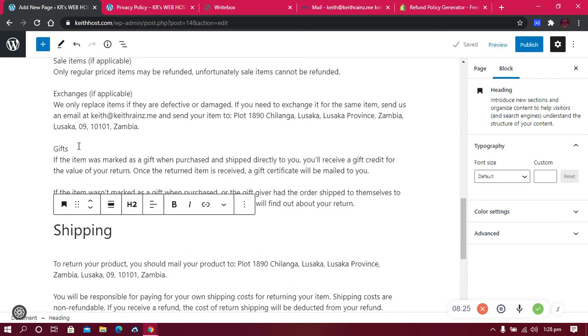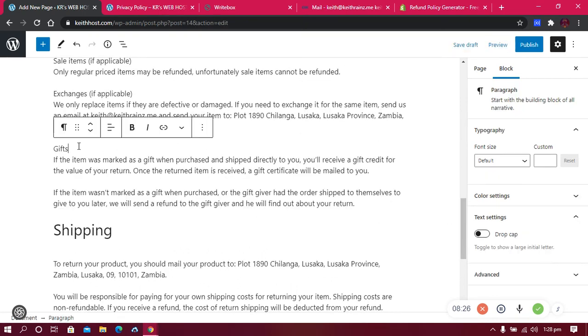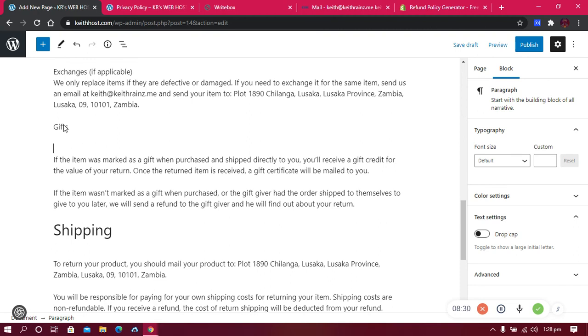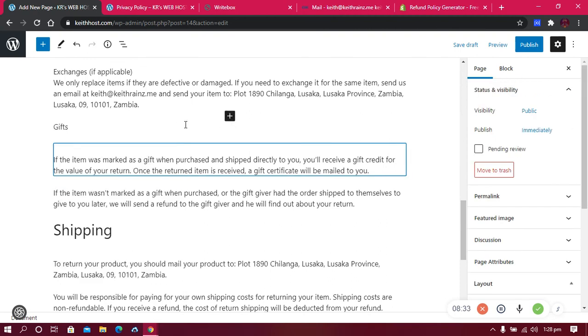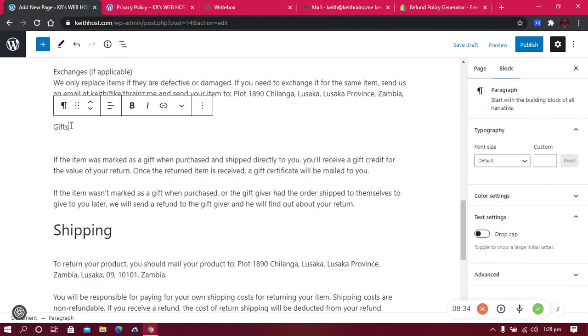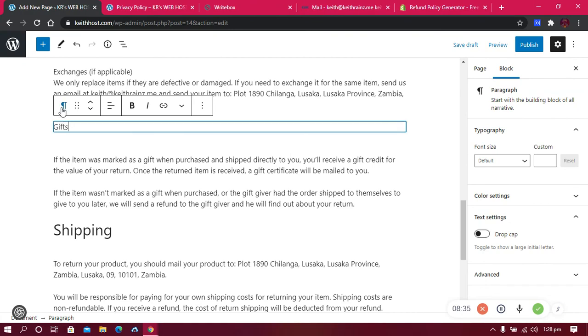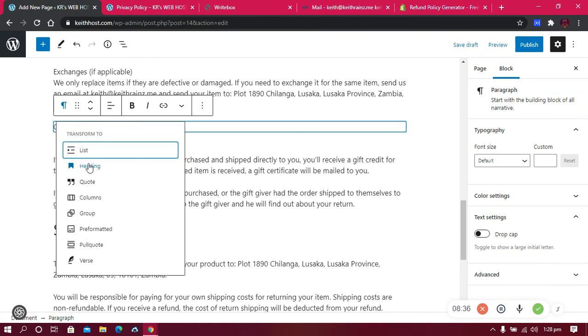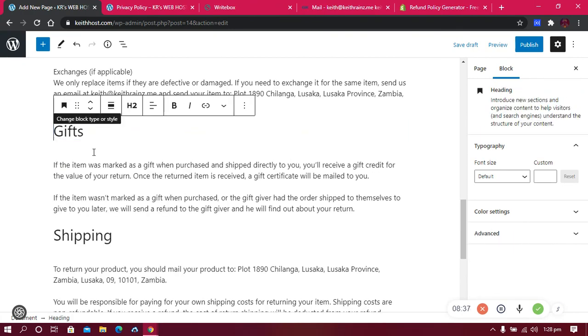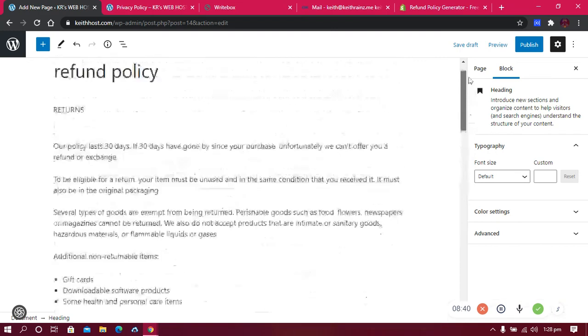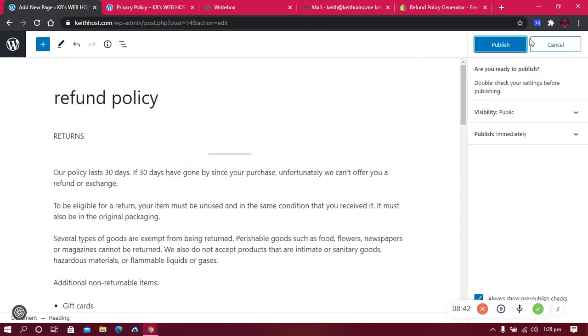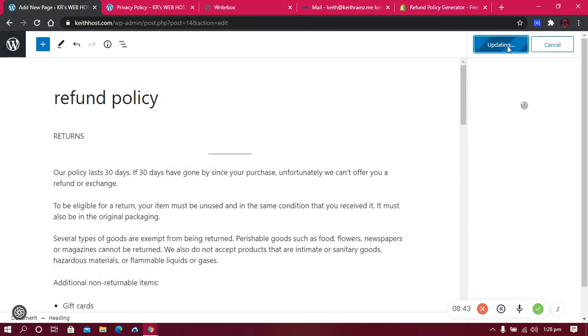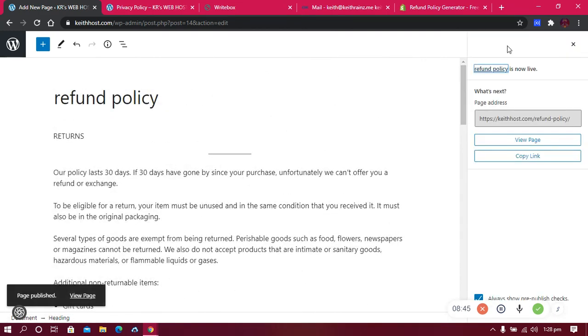People don't really read these policies, so you really need to make them eye-catching. You can do the rest and finish up everything, and when you're done just click on publish. That's it. This is how you generate legal pages for your website.